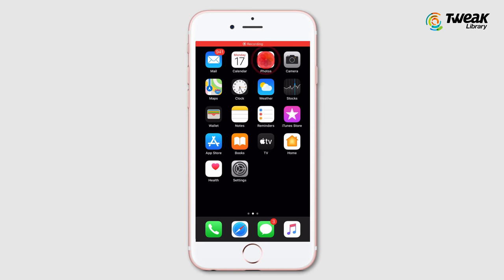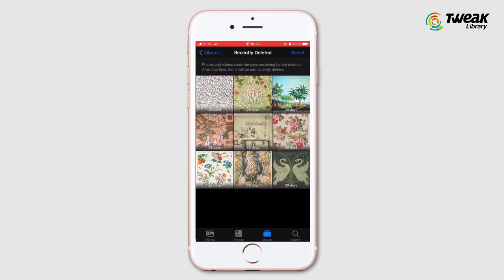Open Photos and tap on Albums. You will see the Recently Deleted folder — tap on it. In the Recently Deleted folder, you will see all the pictures and videos that you have deleted. You can easily select photos or videos and tap on Recover to restore them to the Photos folder again.